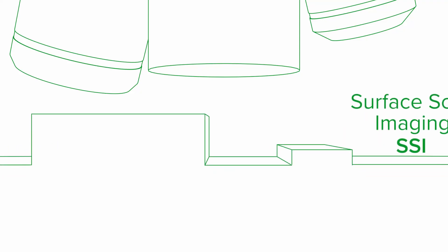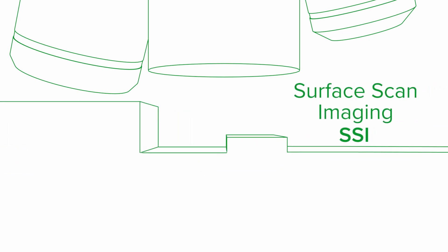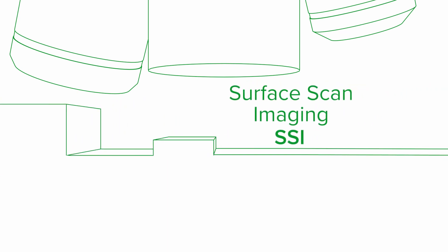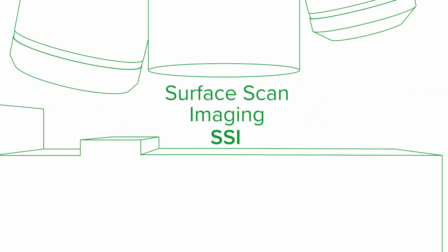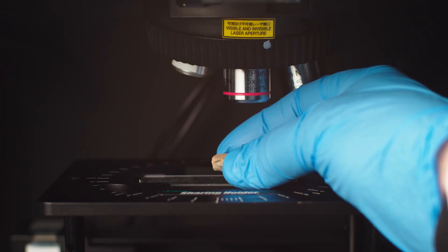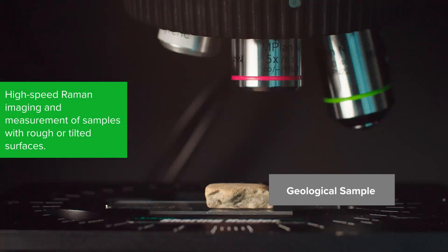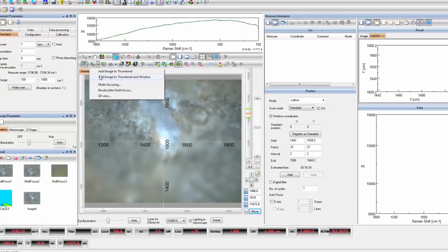JASCO surface scan imaging for Raman is the fastest way to measure rough and tilted samples. SSI can be used for any type of sample with an irregular surface, whether it be a pharmaceutical tablet or a geological sample.